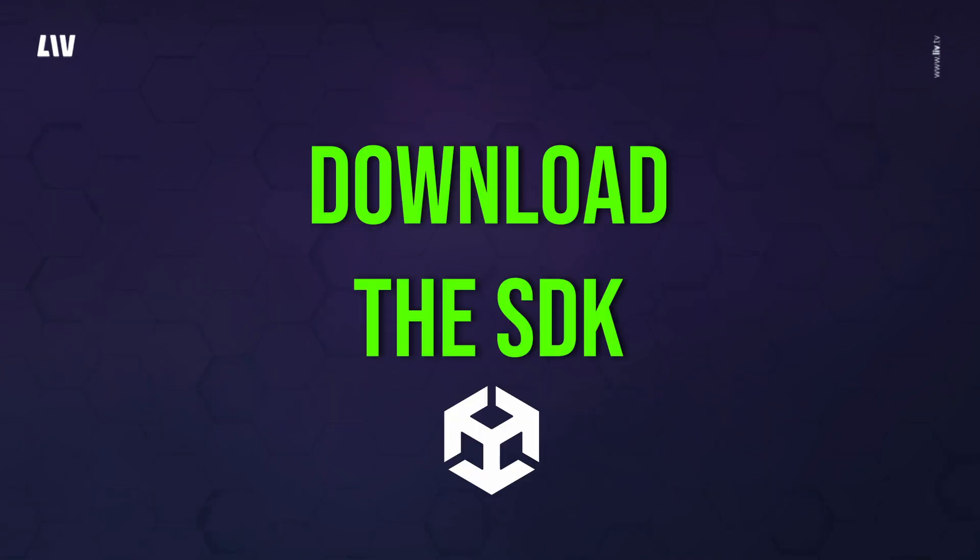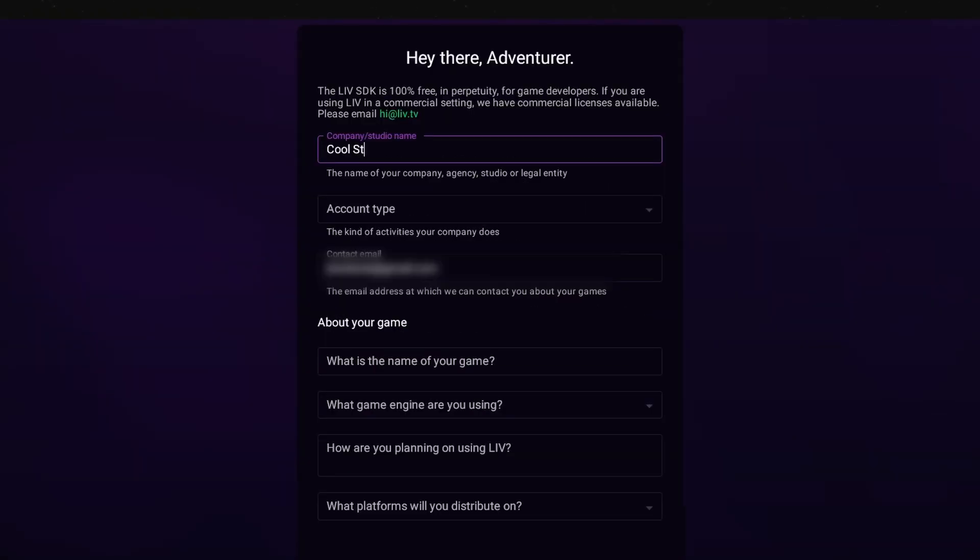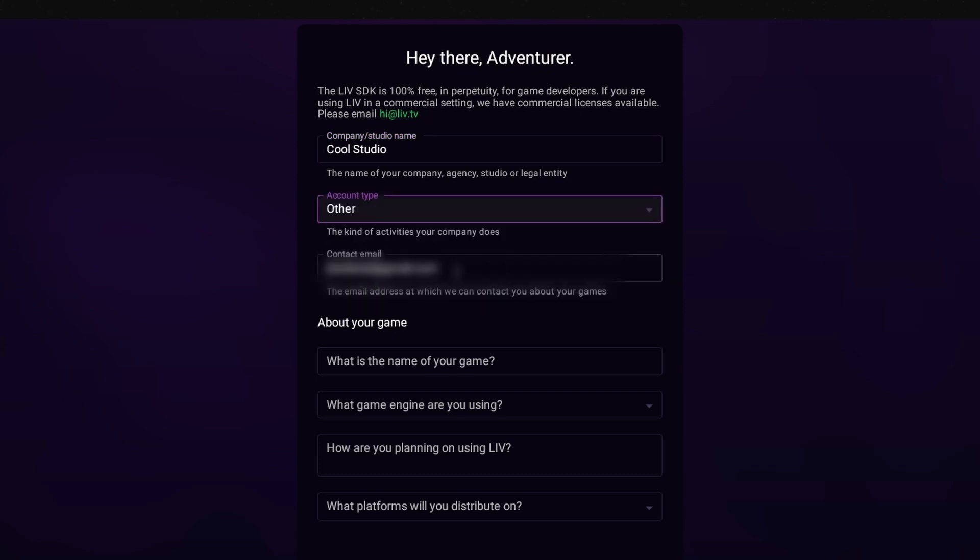Let's get started by downloading our free SDK. First register at dev.liv.tv with your work email and create your account. Create a profile for your app, including its name, engine, and target platforms.